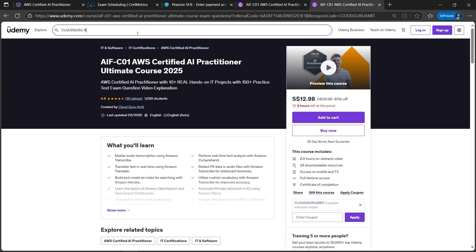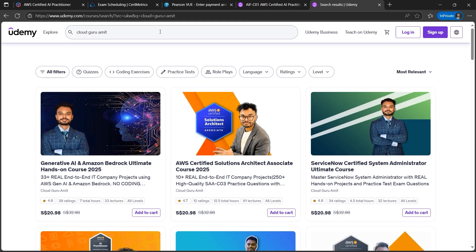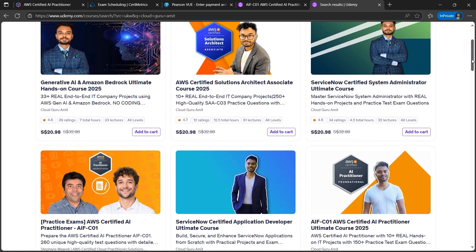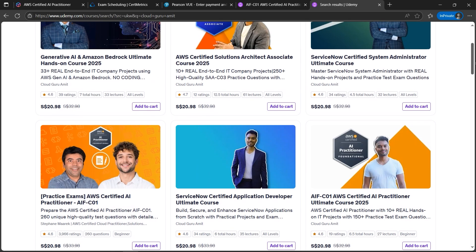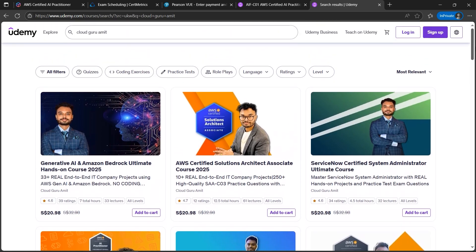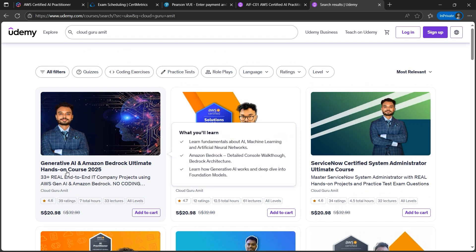You'll be getting all my courses which will be helping you out in your IT career. And here we go, once you type Cloud Guru Amit on Udemy you will find all my courses.